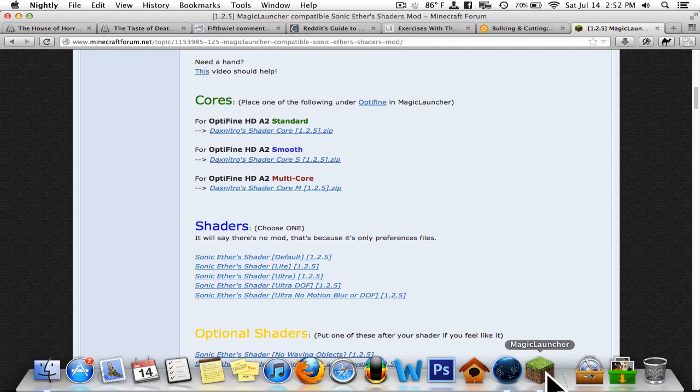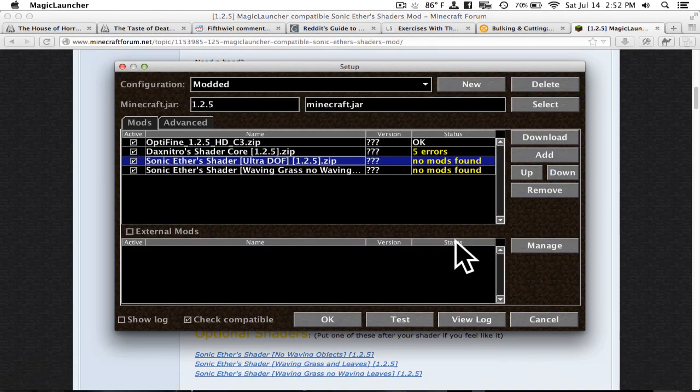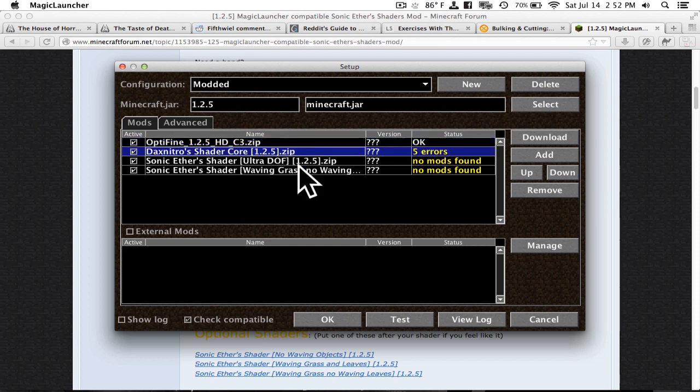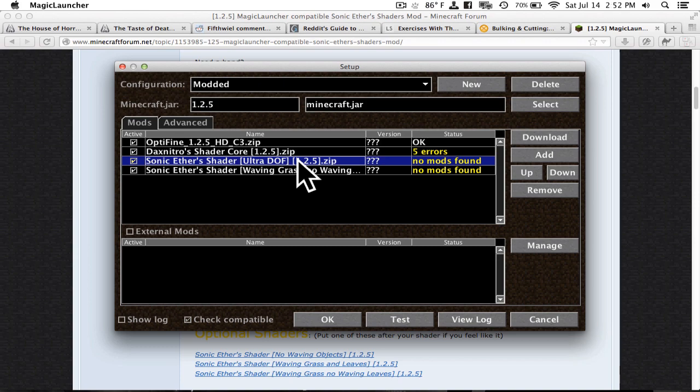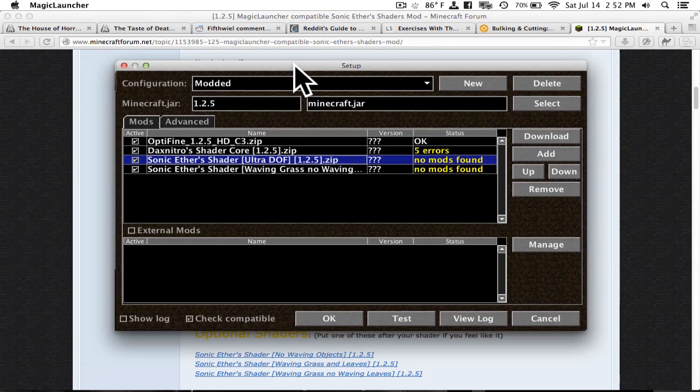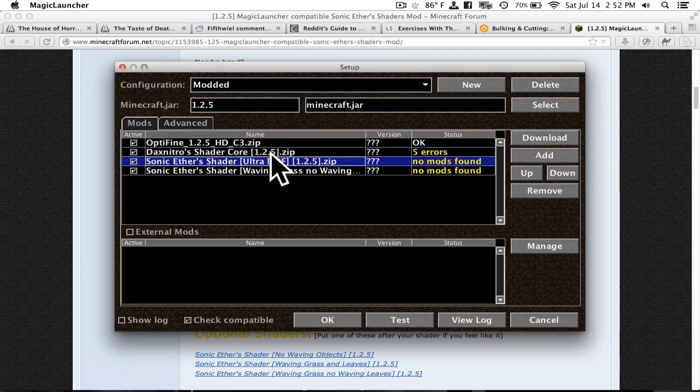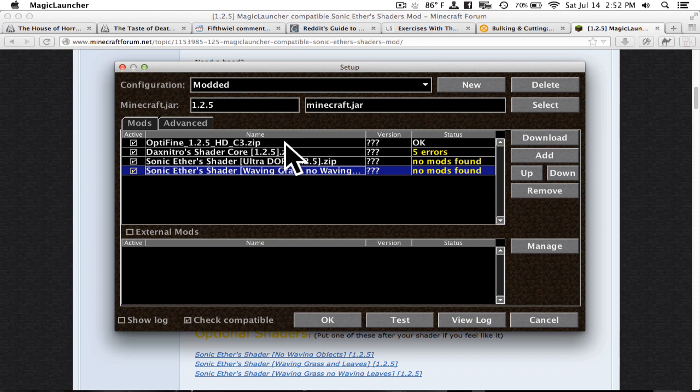Let's go ahead and skip to where I put them in Magic Launcher. So I have them here in Magic Launcher. I have Optifine, the shader core, the mandatory shaders. So I had to pick one of those five if you remember. And then I have the optional shader. So the order that you're going to have it in is just like this. Optifine should be first. And then the shader core.